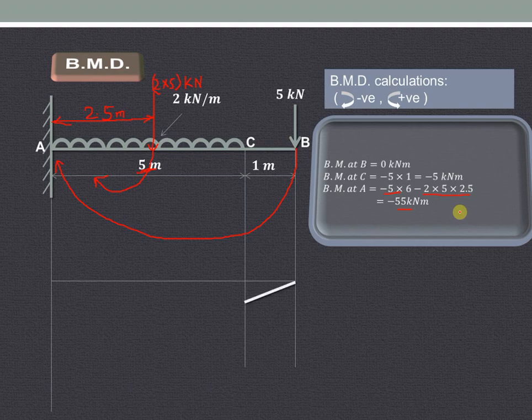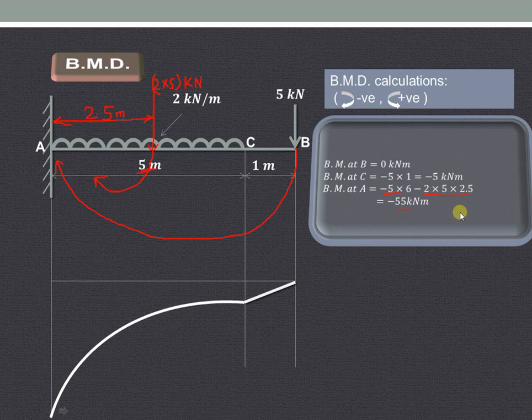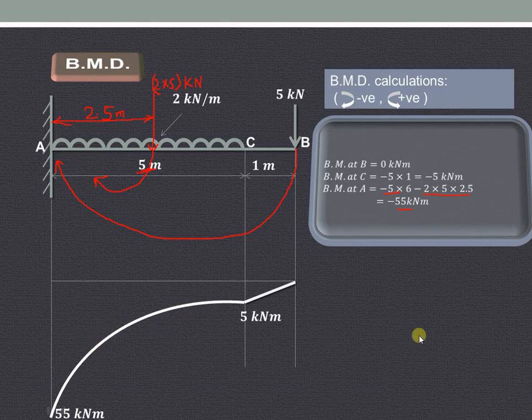The bending moment diagram will show that from C to A, because there is a UDL, there will be a parabolic curve.